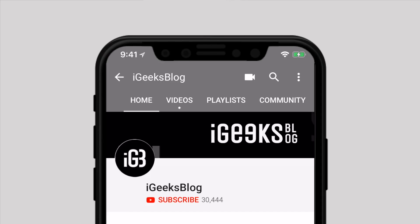Before we start, please subscribe to our YouTube channel and hit the bell icon so you get notified when we upload a new video.